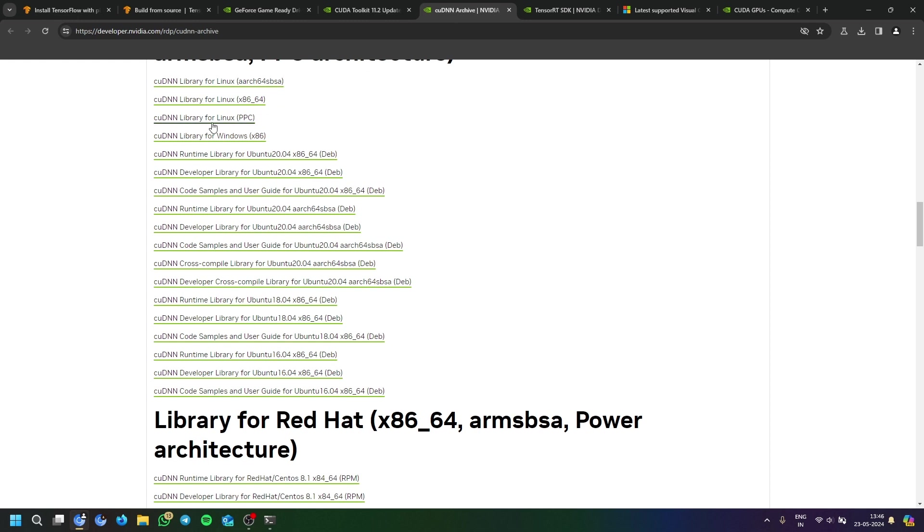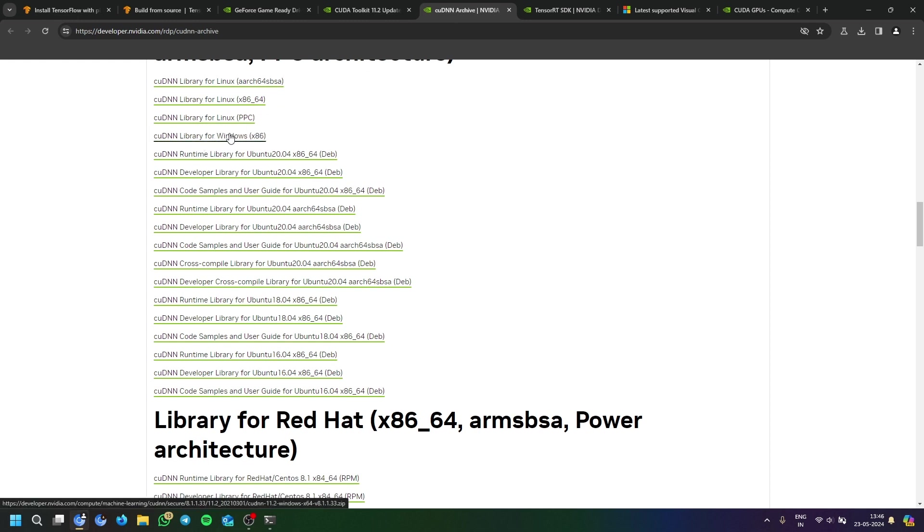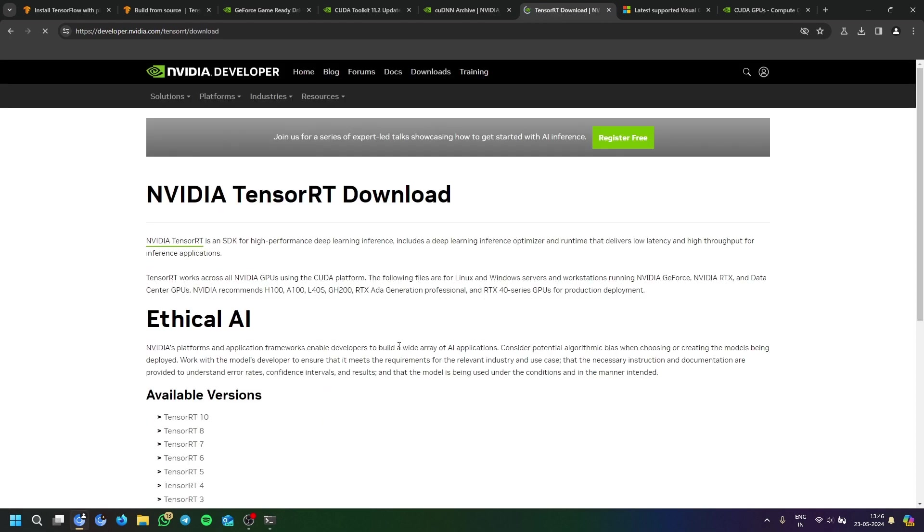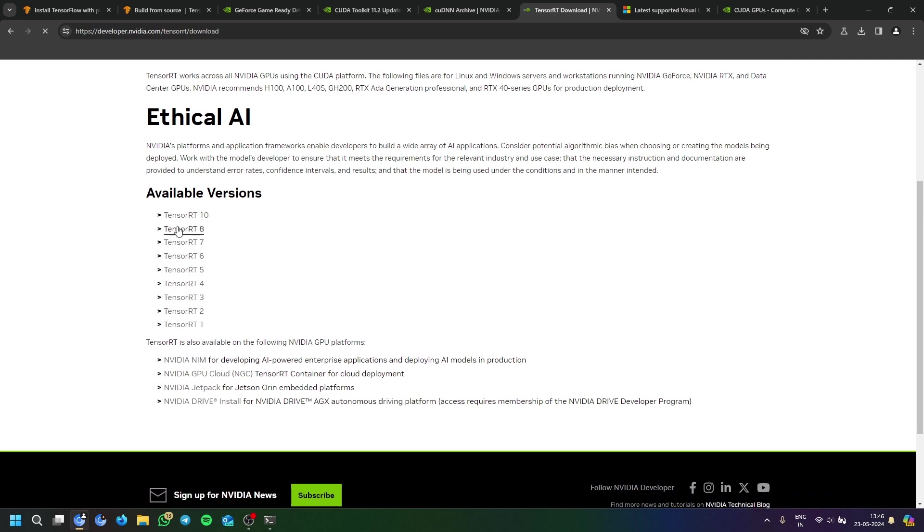So here we are downloading cuDNN version 8.1. You can see the library here. Then we download the TensorRT version. Make sure you have an NVIDIA account, developer account, and you will have to do some further steps with it.